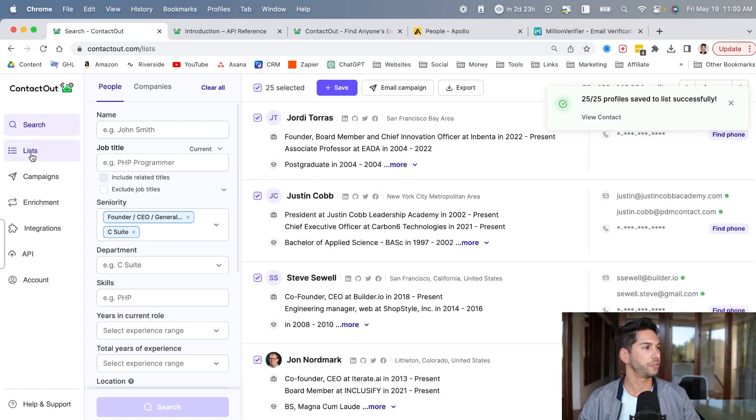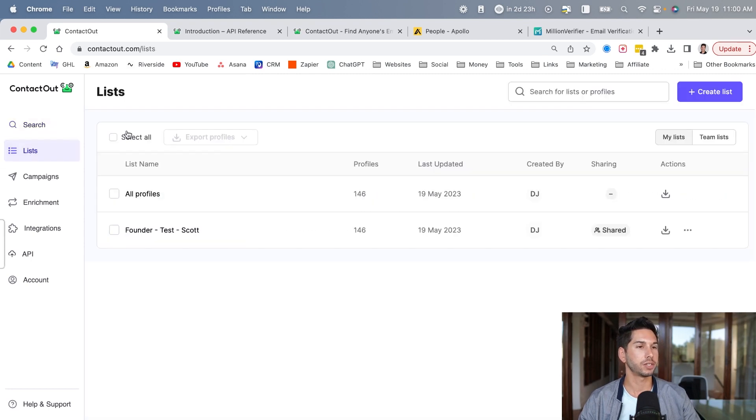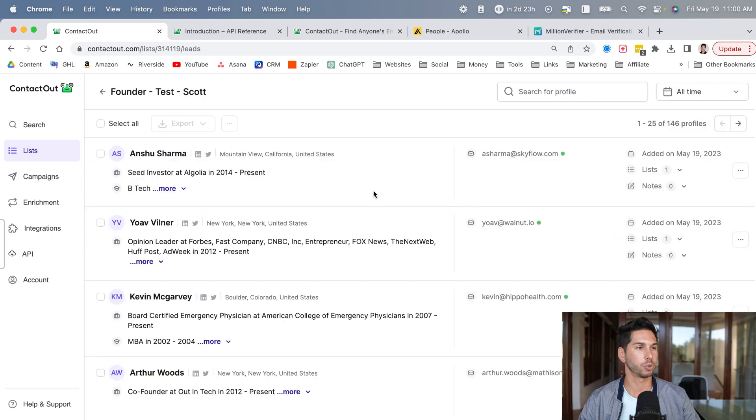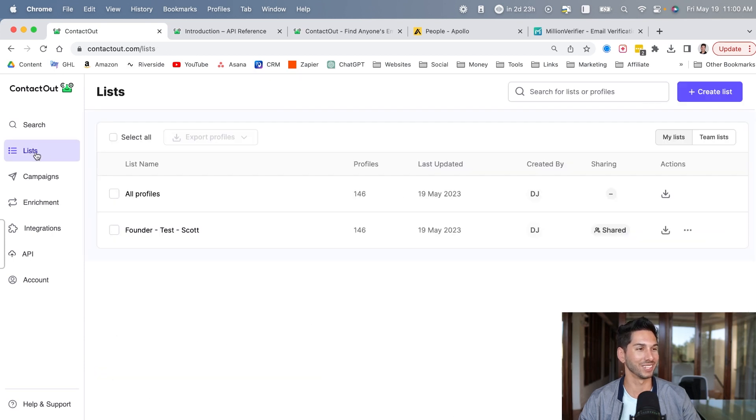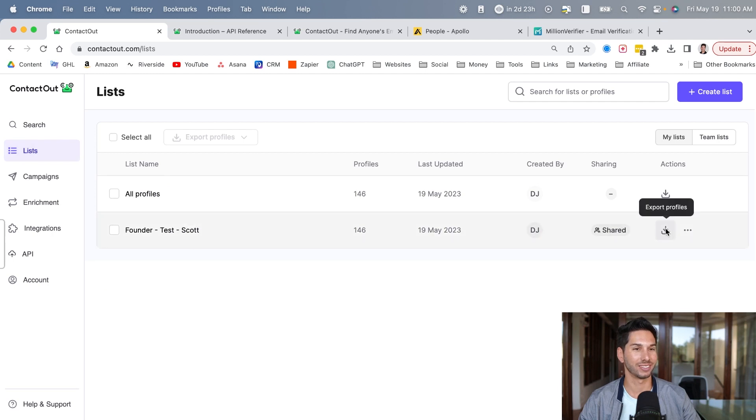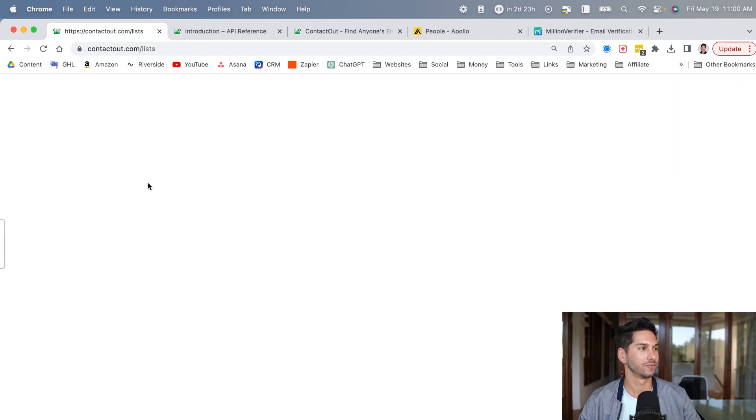Should have sufficient contacts in there now. Let's go into this list and export it. Select all. Jesus, it doesn't even let me select them from the list. This is a nightmare. I'm going to export from here. ContactOut. You've got some work to do, guys.